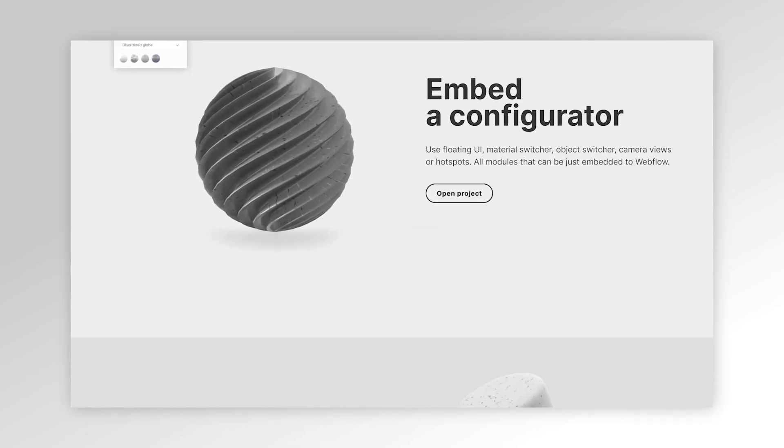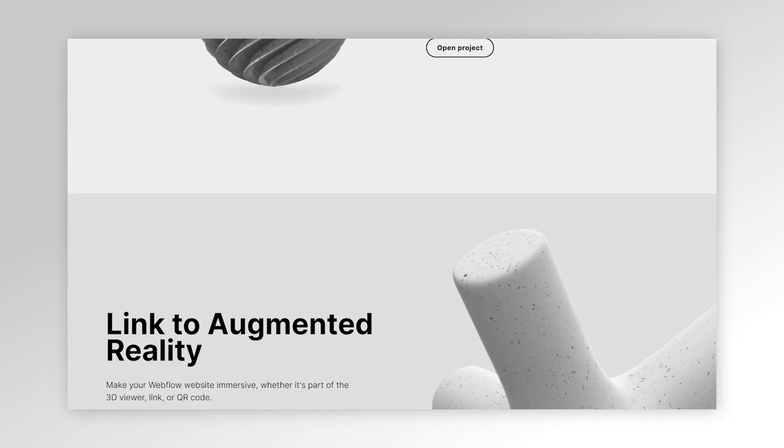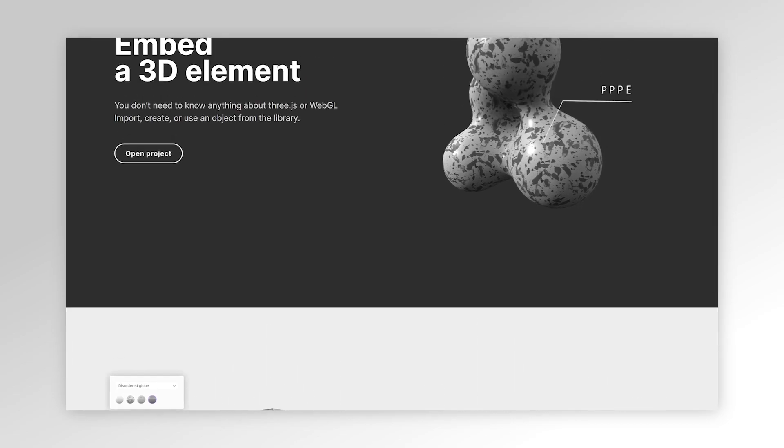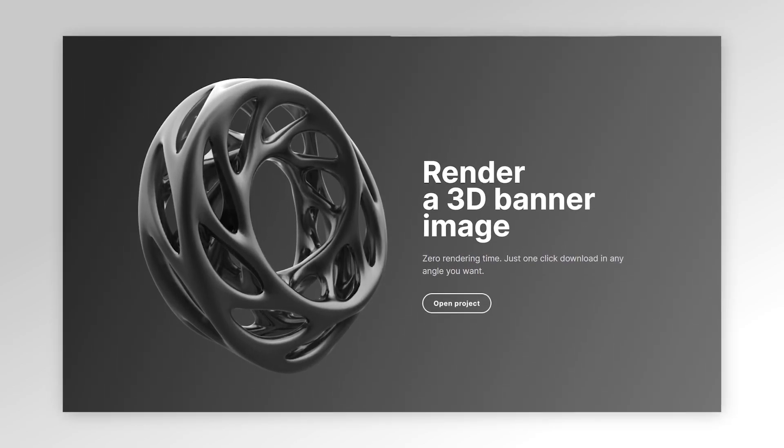Creating a 3D website in Webflow can be done without writing any code with Vectary. The most common is to use a static render image in headers.